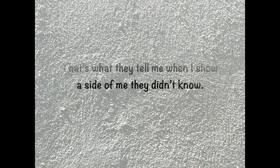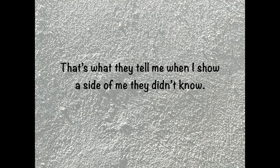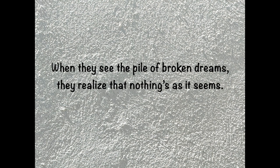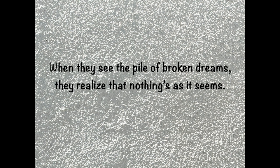That's what they tell me when I show. But they didn't know. When they see the pile of the broken tree, they realize that nothing's as it seems.